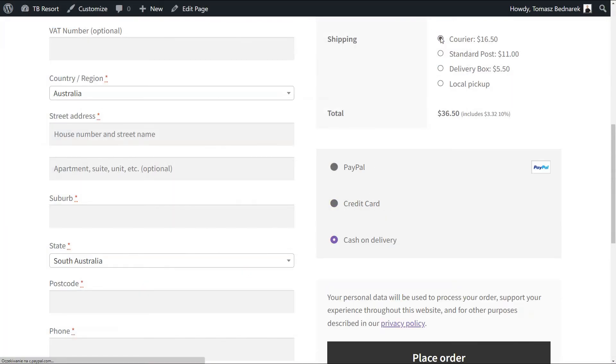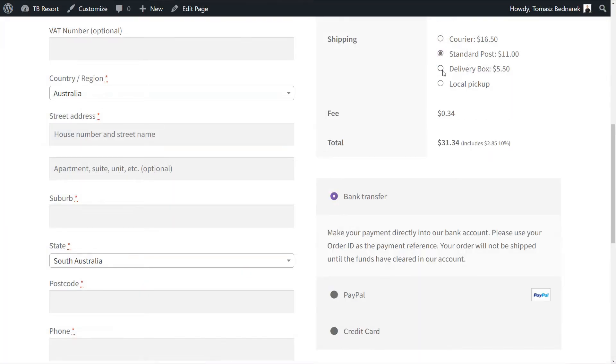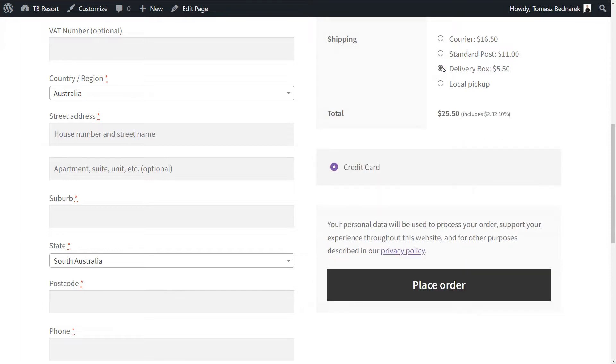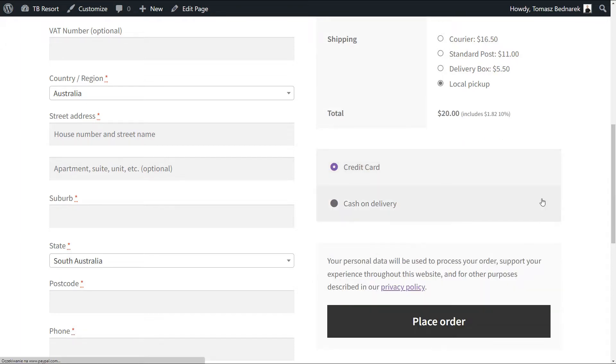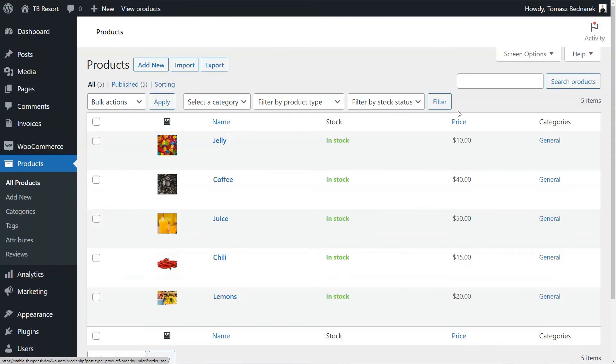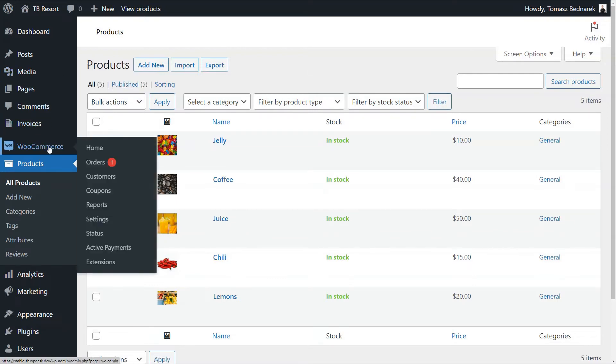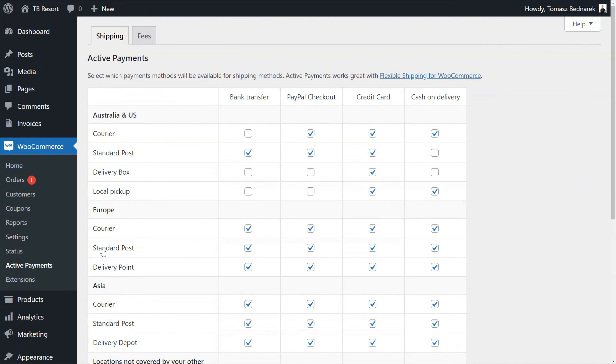The customer will now see only those payment gateways that have been set available for each shipping method. You have to include all costs in the product prices or shipping by default. But the Active Payments WooCommerce plugin can also help you add fees per payment method.